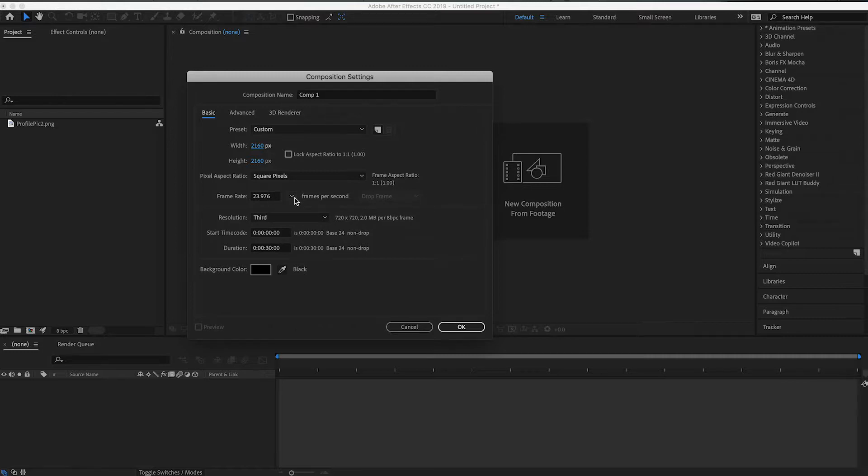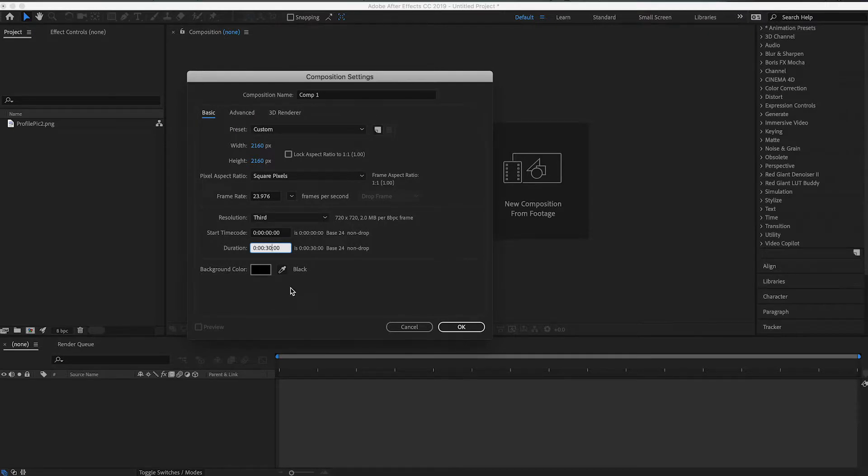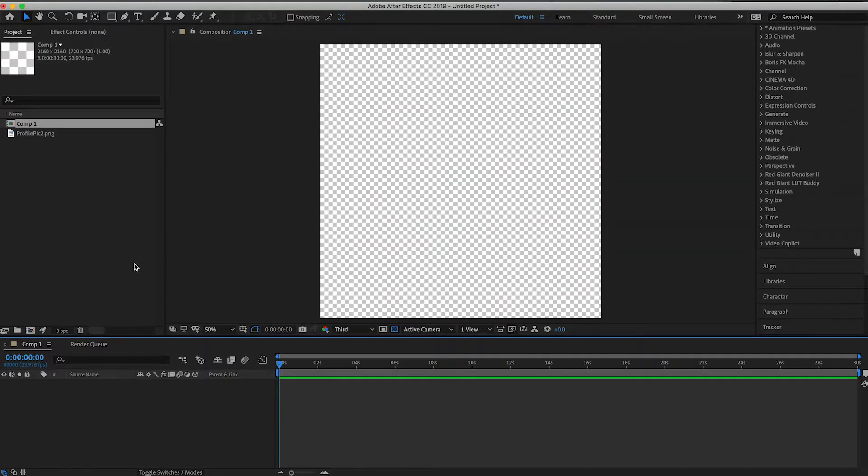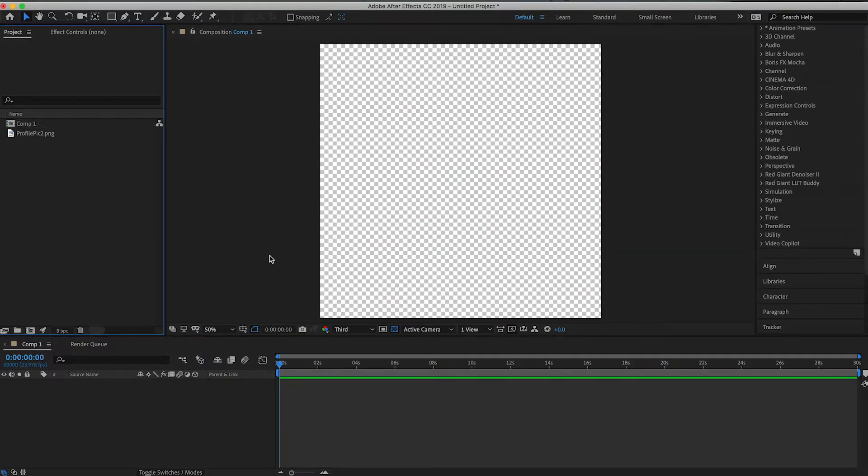And then your frame rate, I'm going to keep at 24, and then we're going to do 30 seconds. You could do a minute if you want, but 30 seconds is a good, easily watchable length. The name doesn't matter, so you can go ahead and say okay, and then you'll have your square.